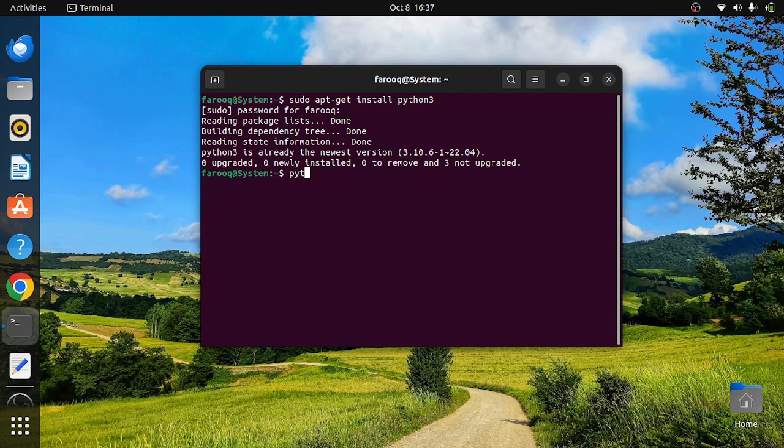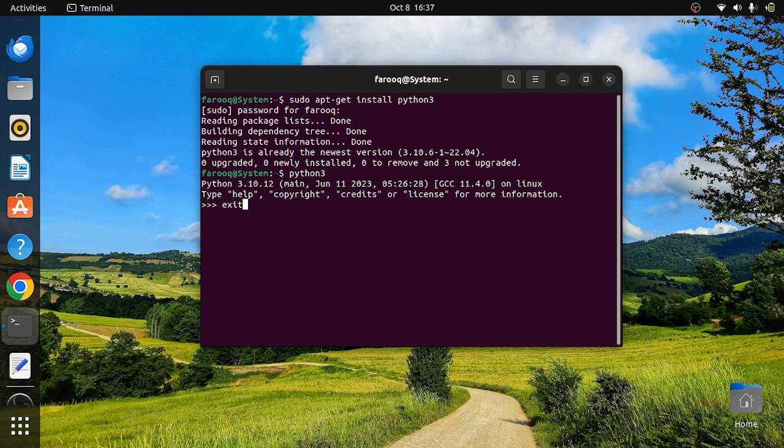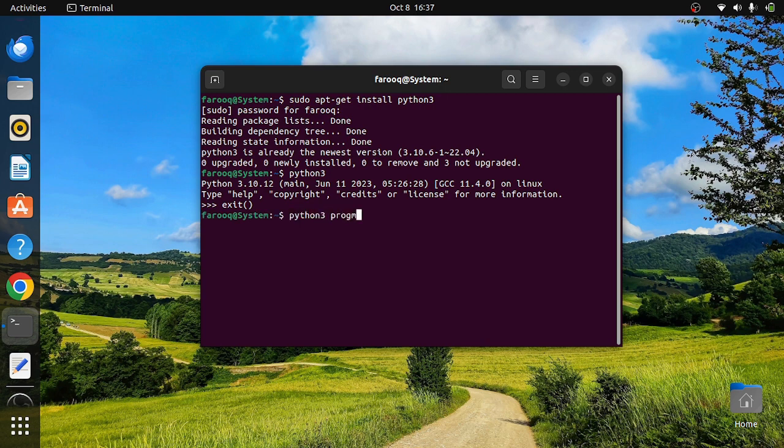If you want to install the compiler or run a program, you can simply say python3 and then the program name that you need to run.